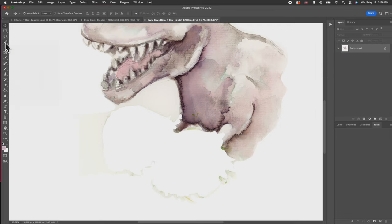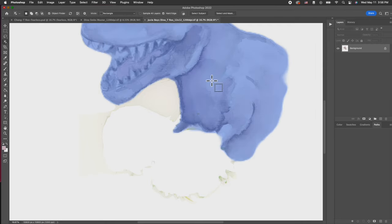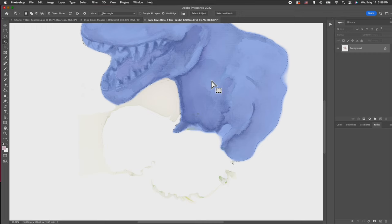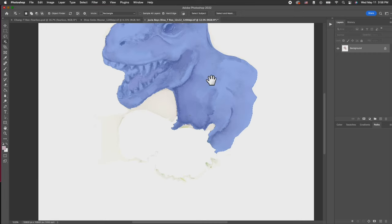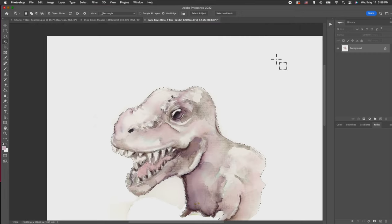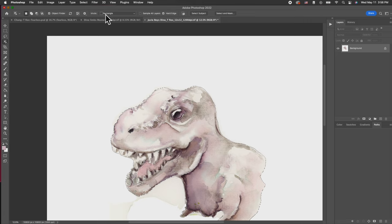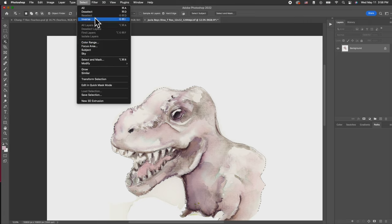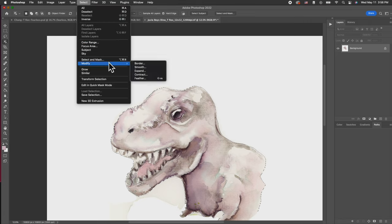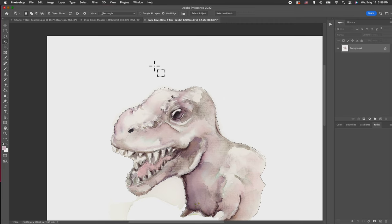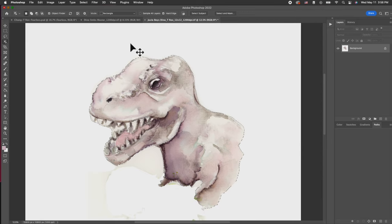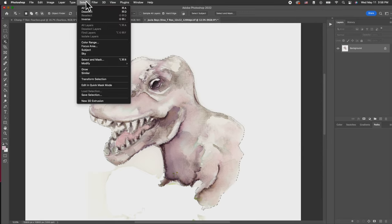Now I'm going to use the object selection tool again. There we go, so I can isolate this. What I'm doing is selecting the actual artwork, the dinosaur itself. Now once it's selected, I'm going to do a smooth again. You can keep it at three pixel, five, doesn't matter.